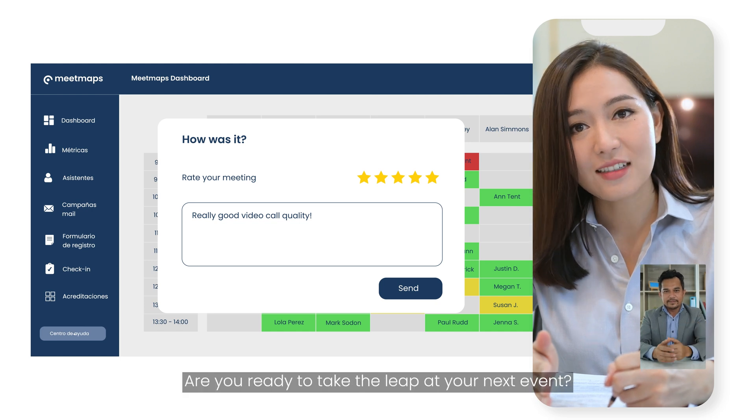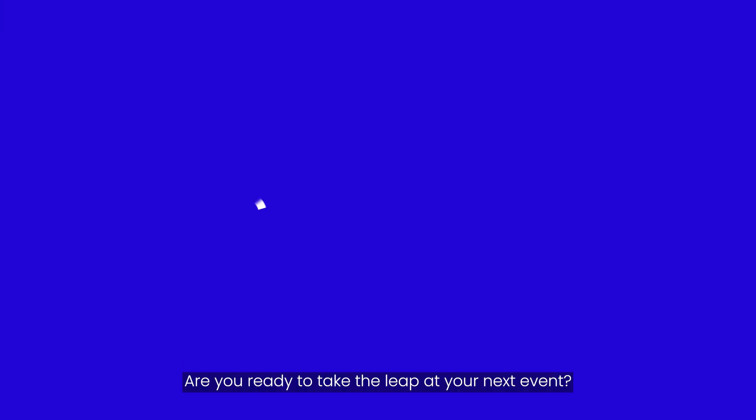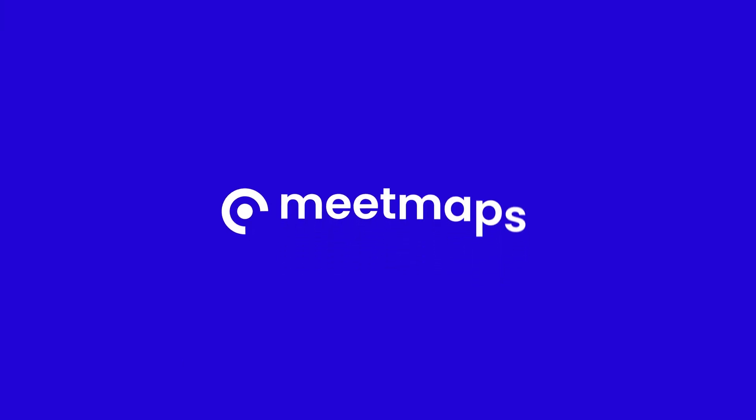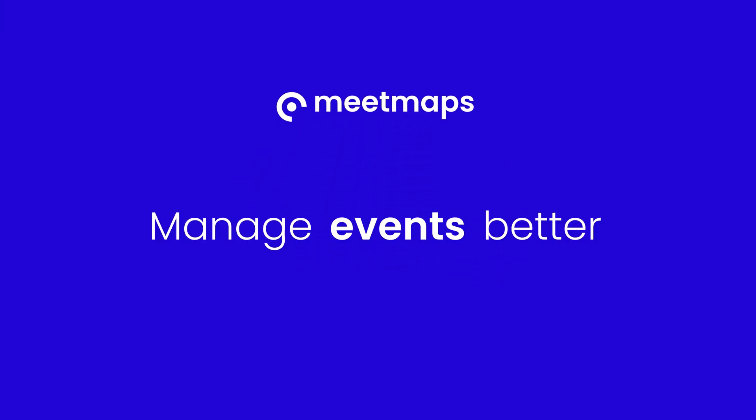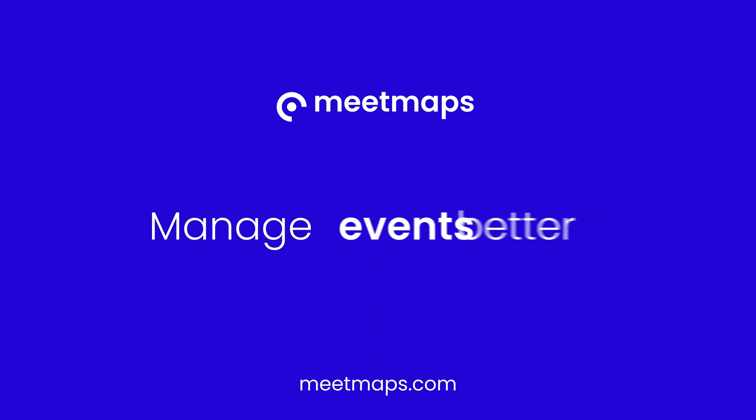Are you ready to take the leap at your next event? MeetMaps. Manage events better. Manage better events.